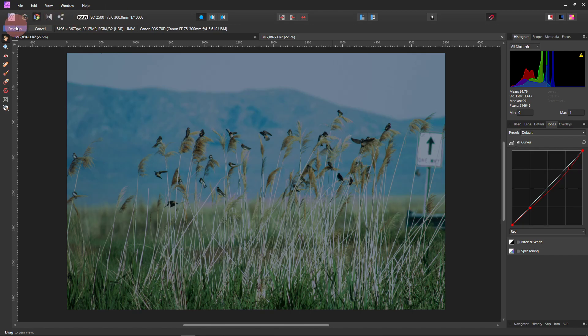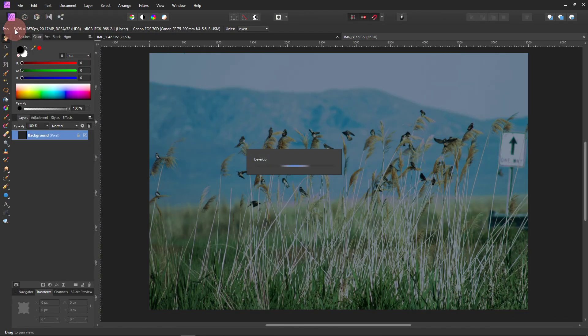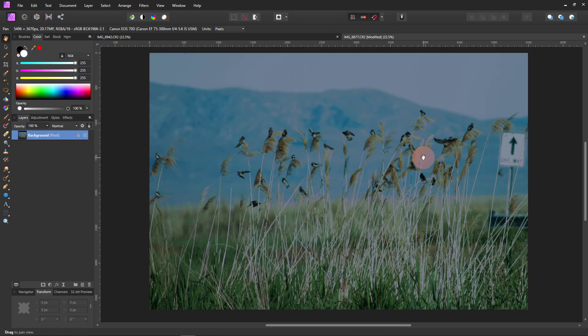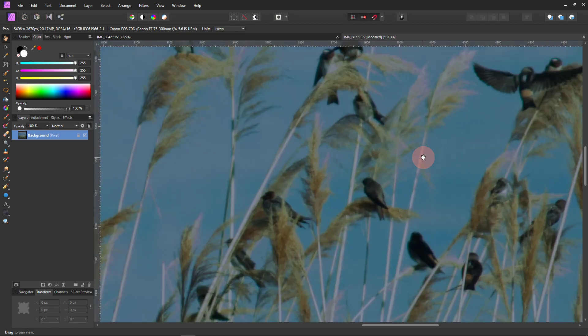And now we can click Develop. And then from here, you can do anything you want. The picture can really be adjusted in any way. But I wanted to show you something else I noticed when I started playing around with this picture.